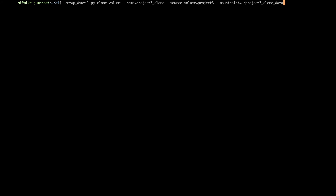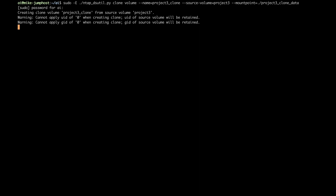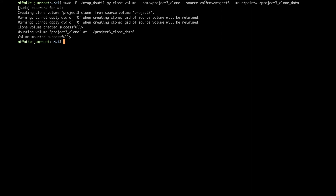Because I'm going to be mounting this volume as part of this operation, I need to run this command as root. So I'll go back to the beginning of the command and add sudo -e so it runs as root. Now I run this command, enter my password, and it's creating our new volume clone. And you'll see the clone volume was created successfully and it was mounted at project three underscore clone underscore data in our current working directory.